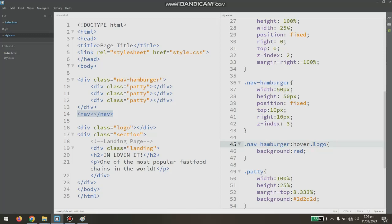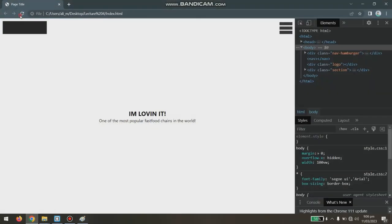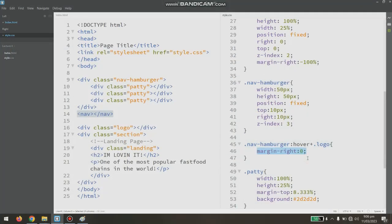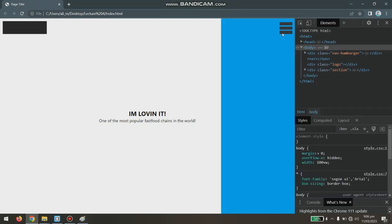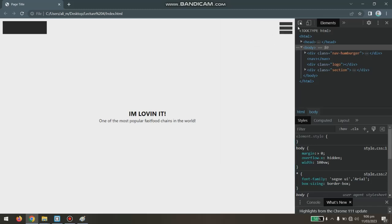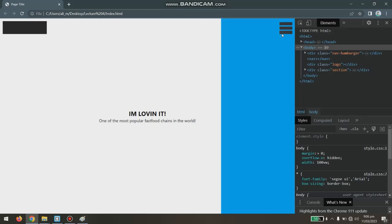If I use the tilde combinator instead, the red background shows on the logo as well. So the tilde means any sibling that comes after — not just the immediate one. For our use case, since we only want to affect the nav element, we'll use the plus sign. It's now working — the menu is actually triggering the navigation to open and close.